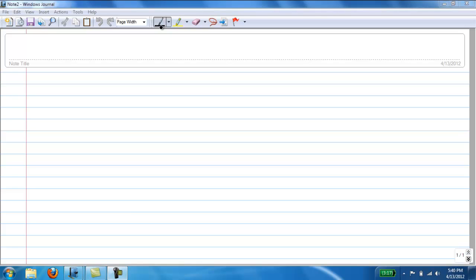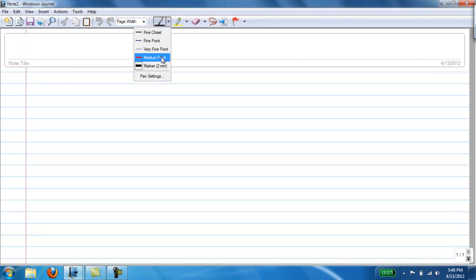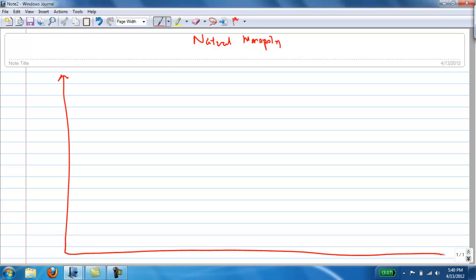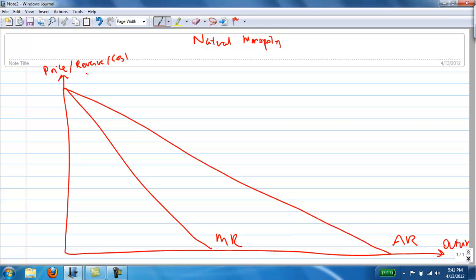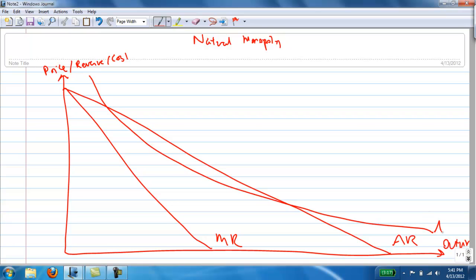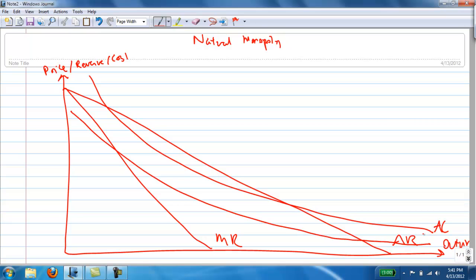So let me draw first what the diagram for the natural monopoly looks like. So this will be the price, revenue, cost axis, and this will be the output axis. We have a declining average cost curve — it's always declining at all parts of the demand curve.